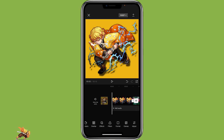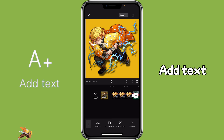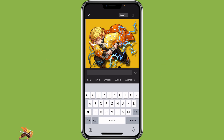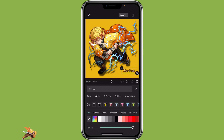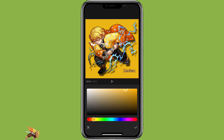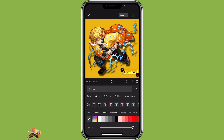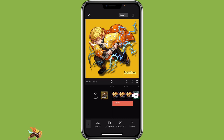You can also use it with text. Click on text, add text, and type in the text. Go to style, then you can select the color picker or the palette to select your color. So that's how you can use the color picker and the palette for text.